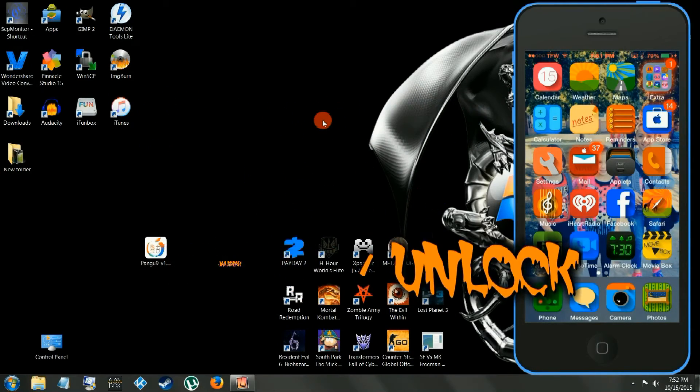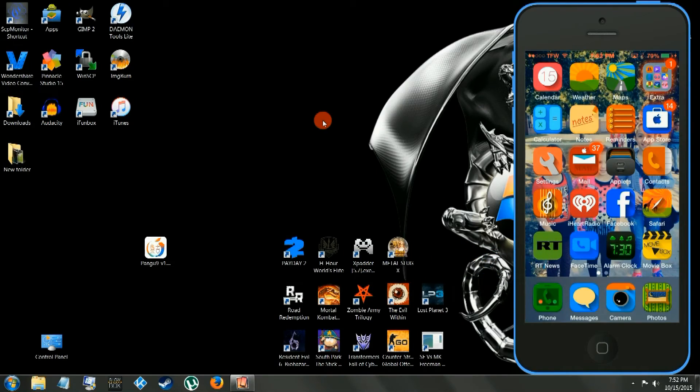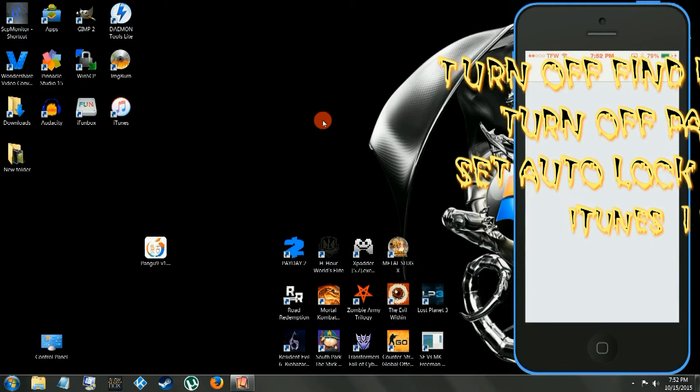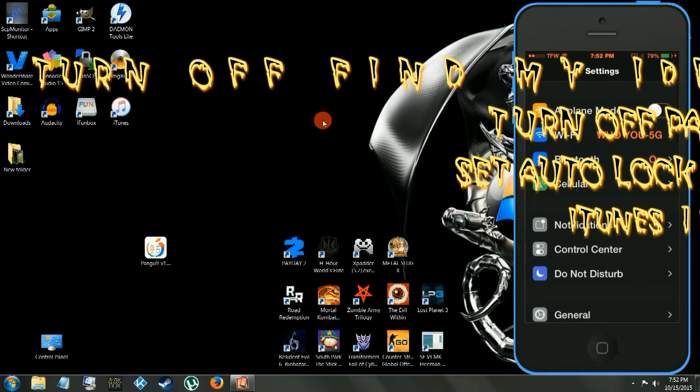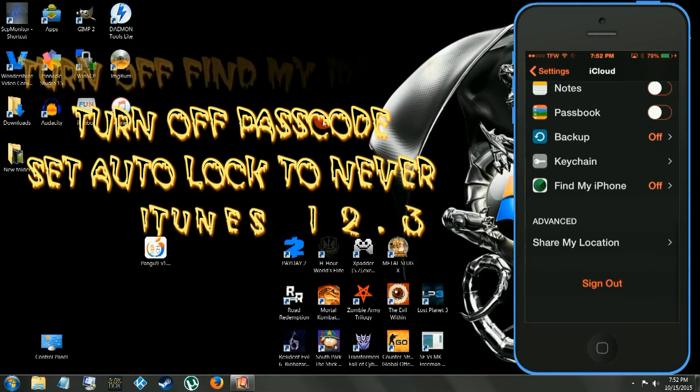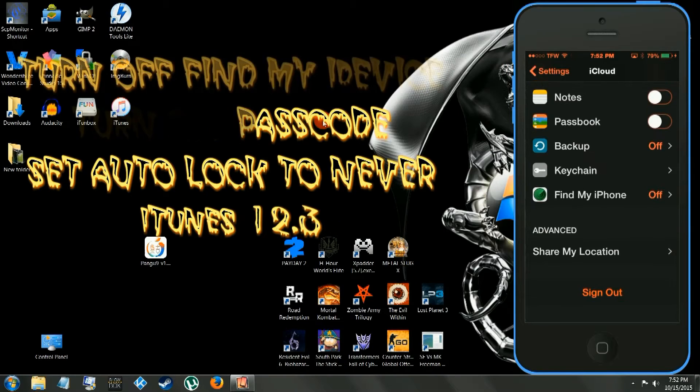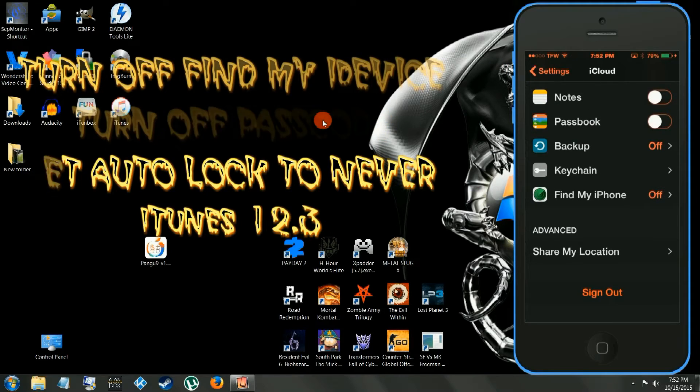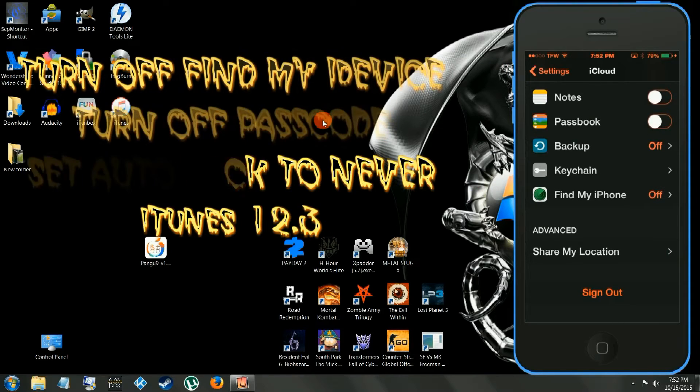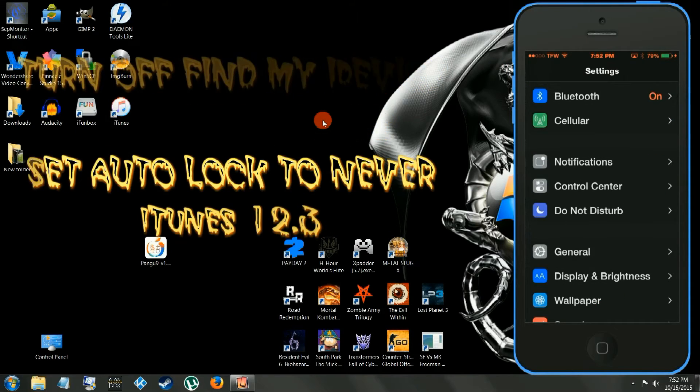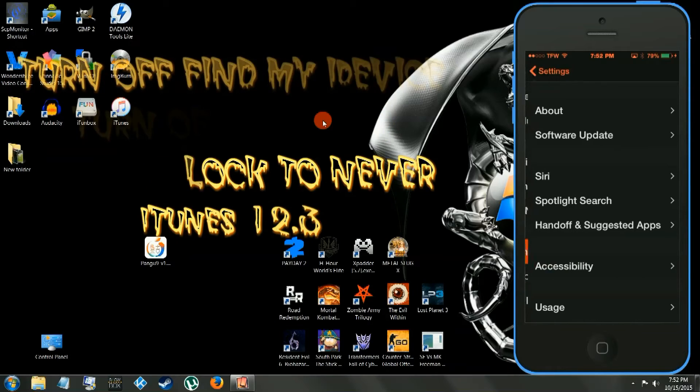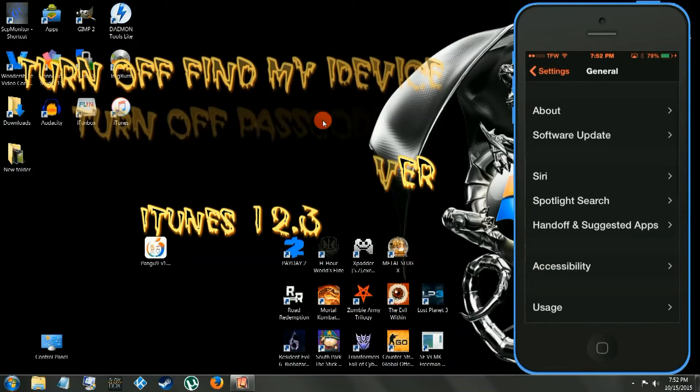A couple things you have to do: make sure you go to your iCloud, turn off Find My iDevice, go into your general settings and turn off the auto lock, put it on never, make sure that's on never.